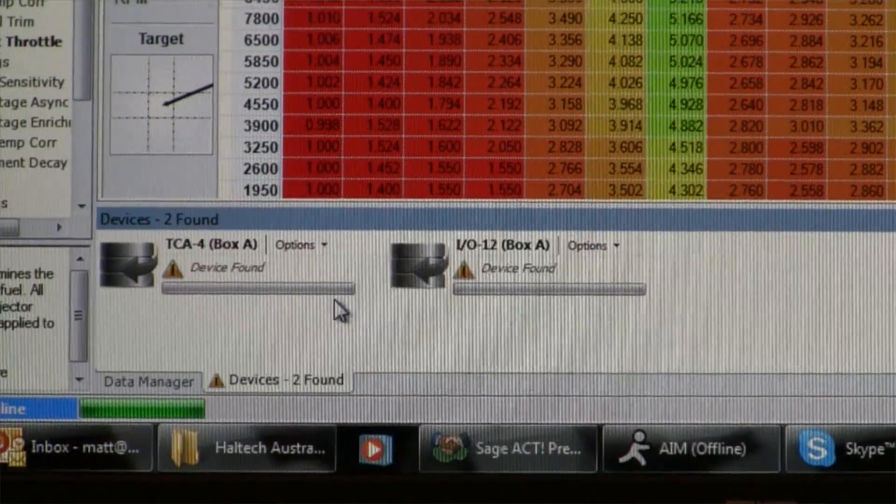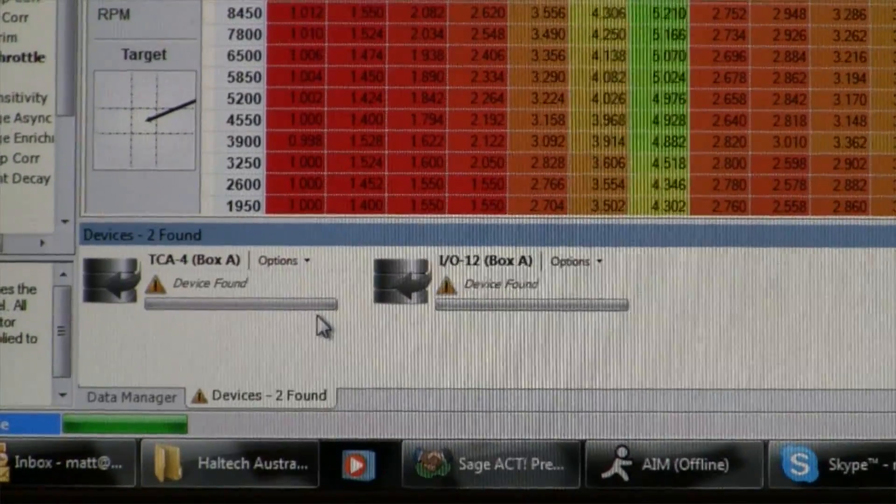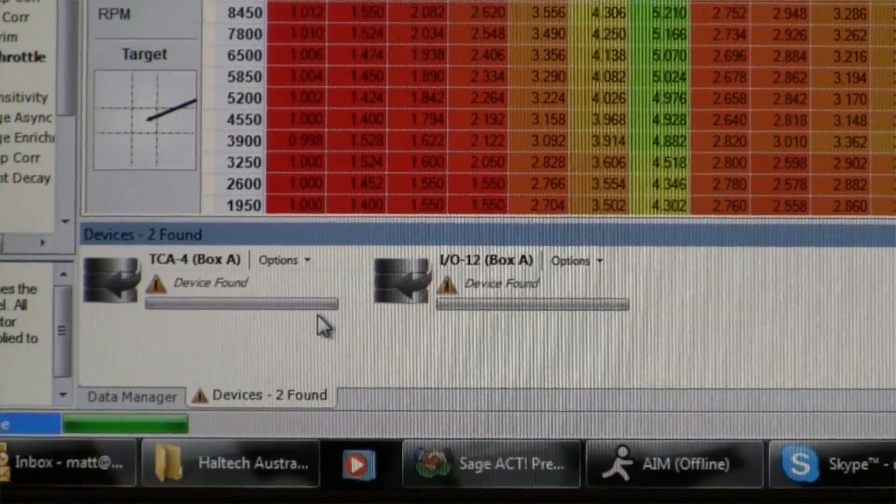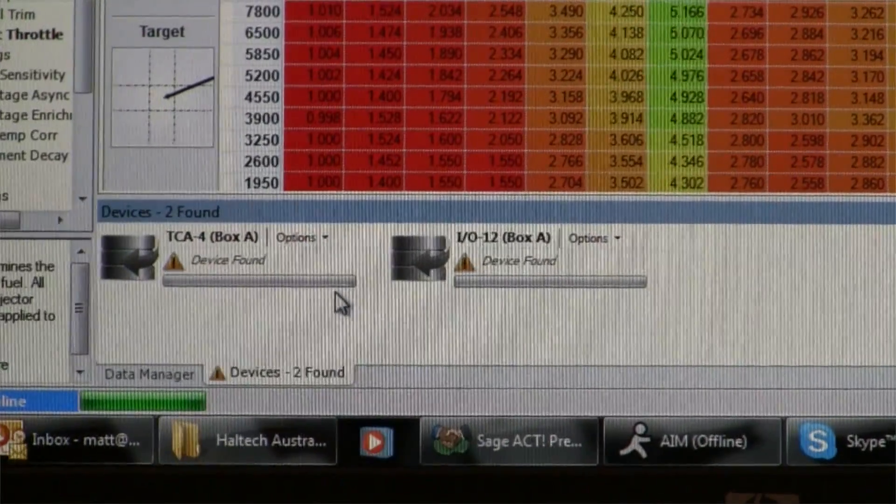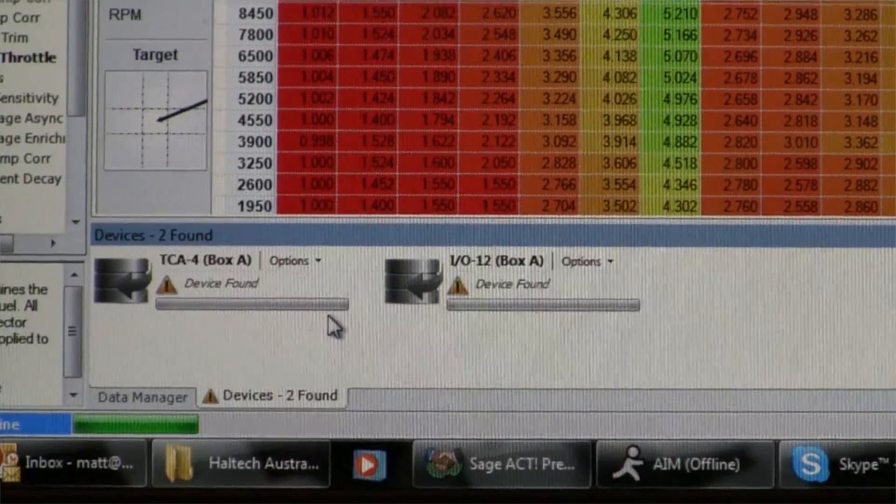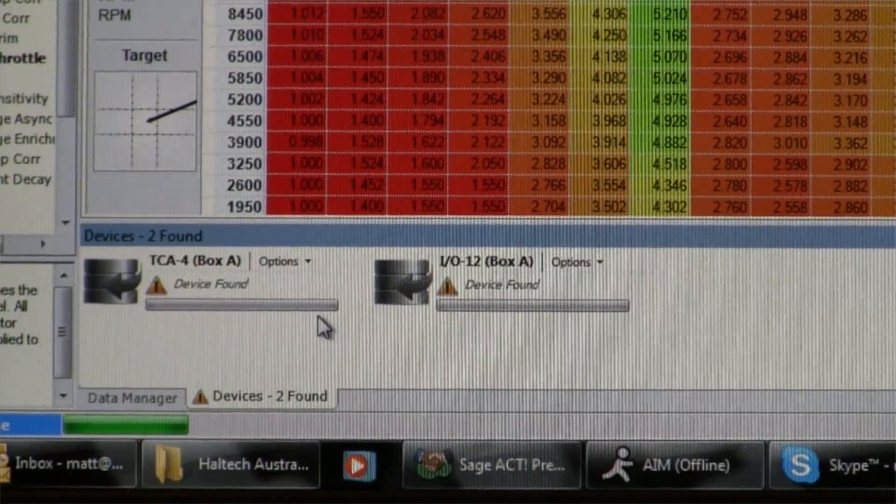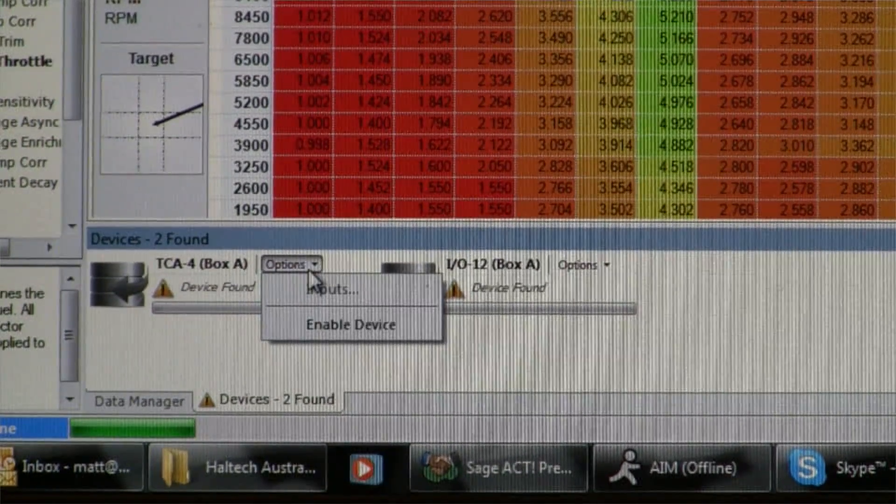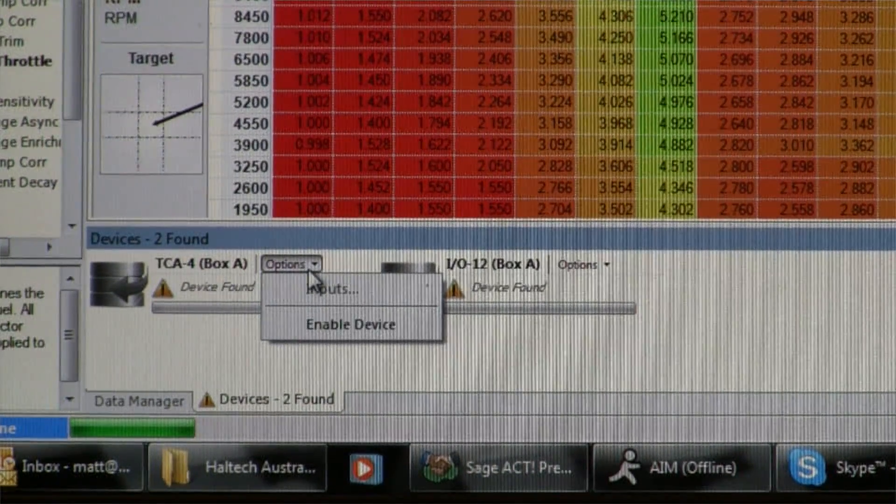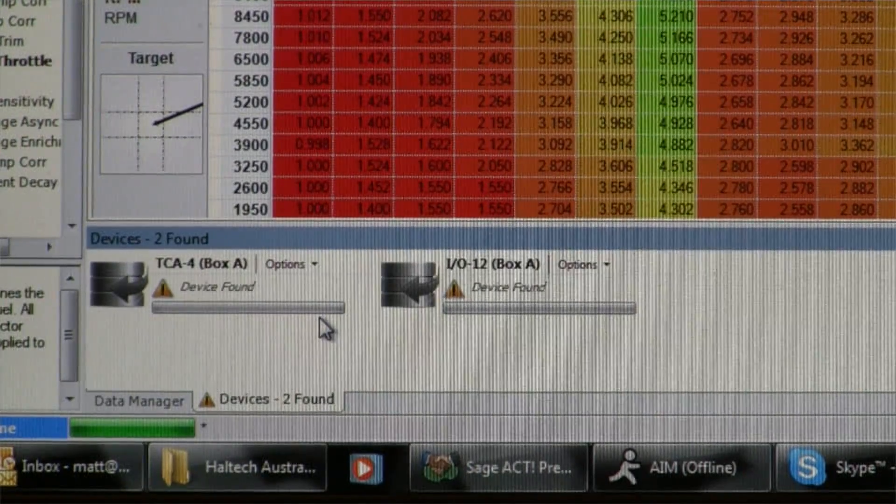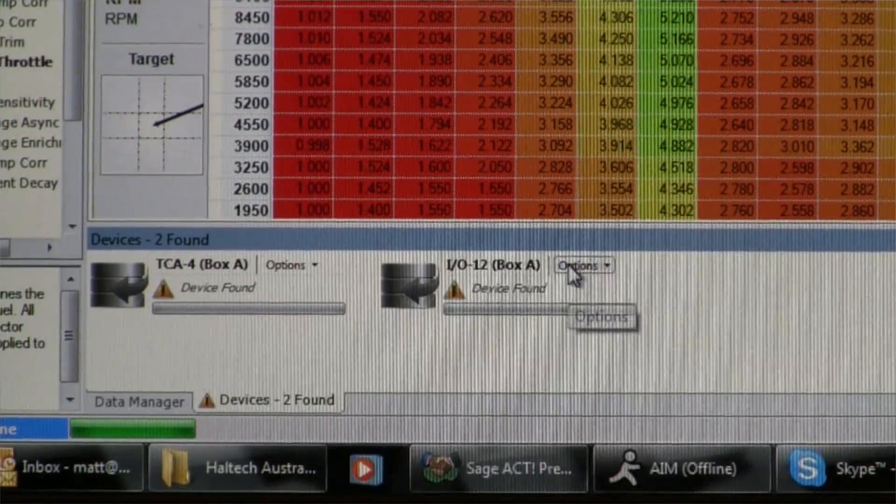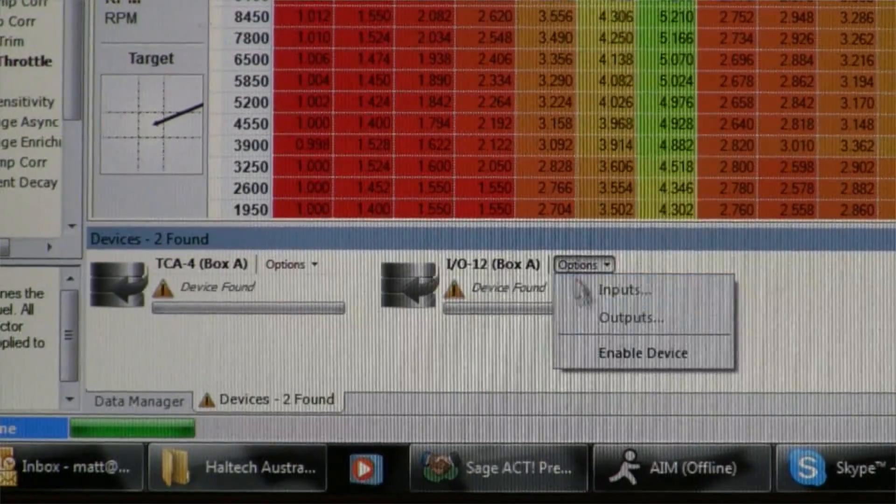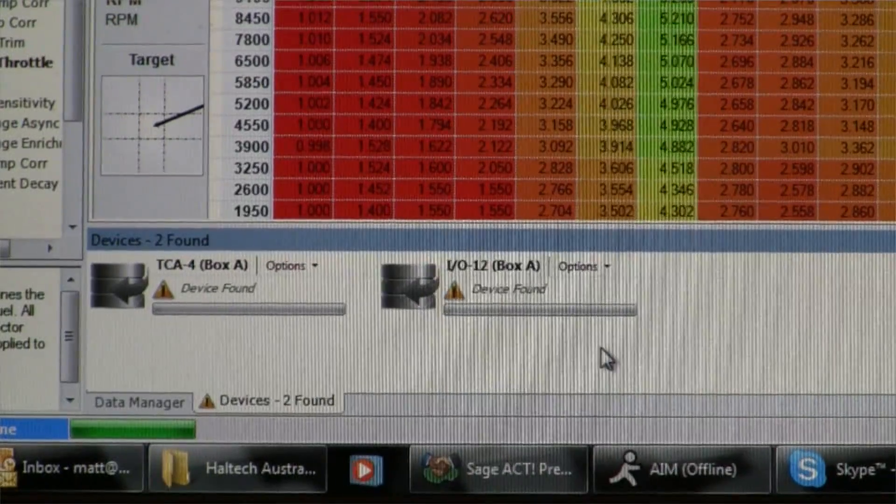Going online with Haltech software, we notice now in the bottom left hand corner we have two new devices found, a TCA box and an IO box. What we want to do is click on Options, Enable Device. Do the same with the IO box, Options, Enable Device.